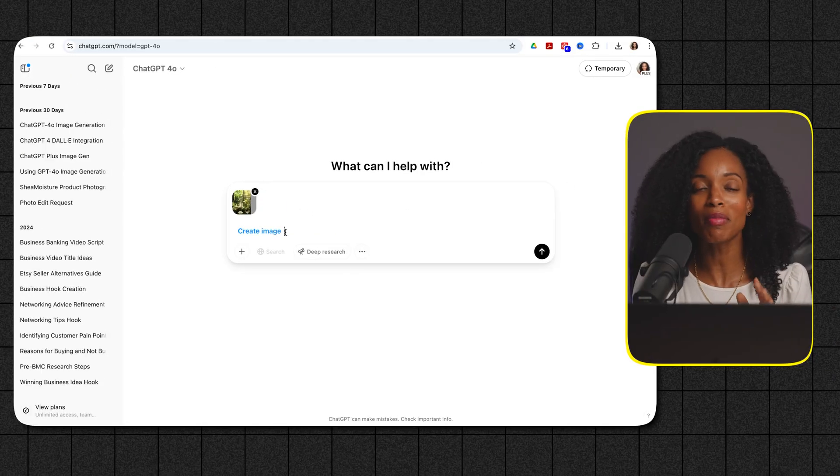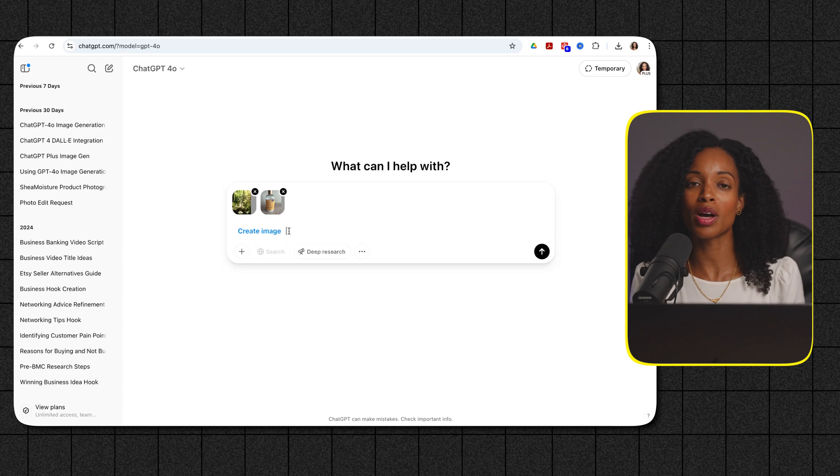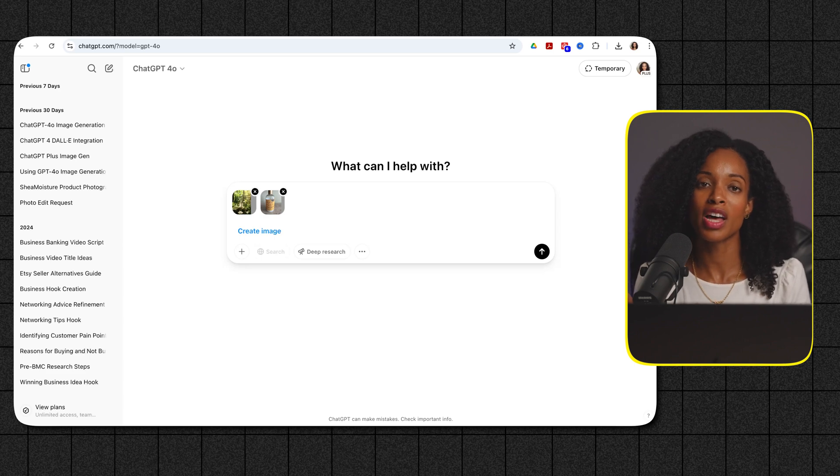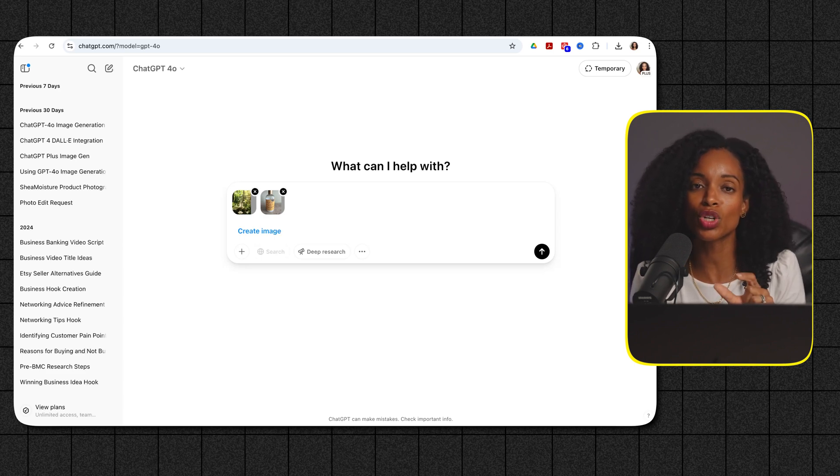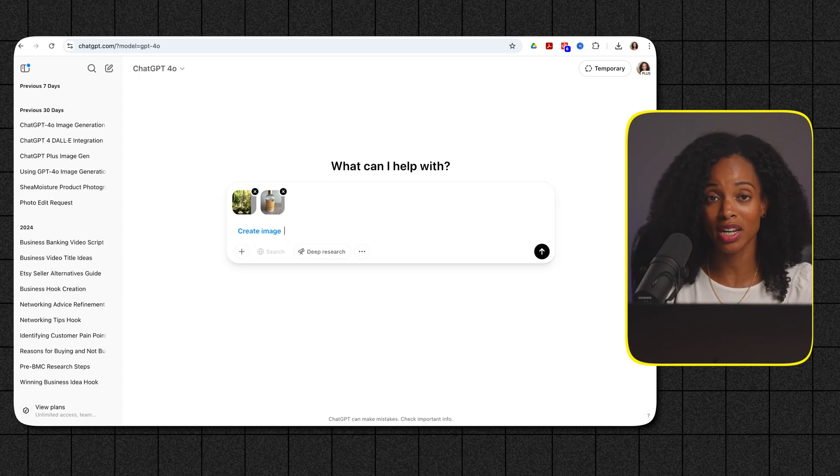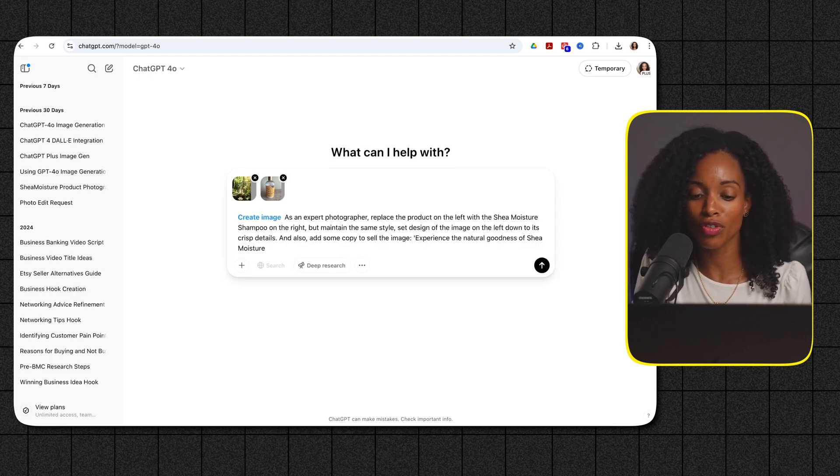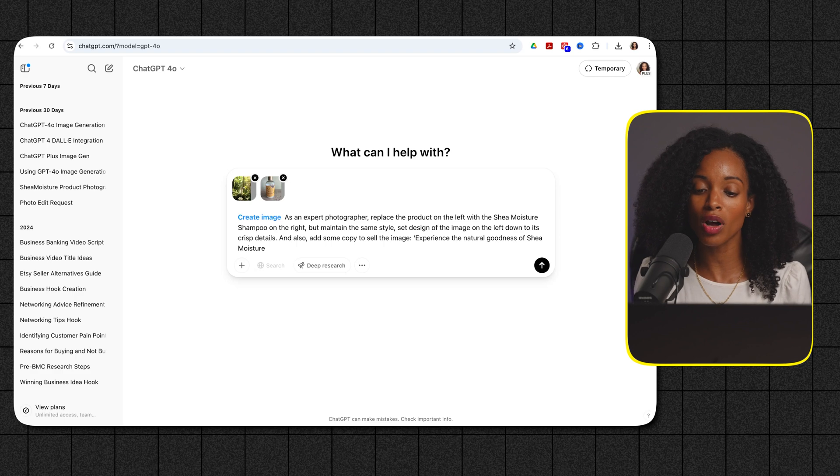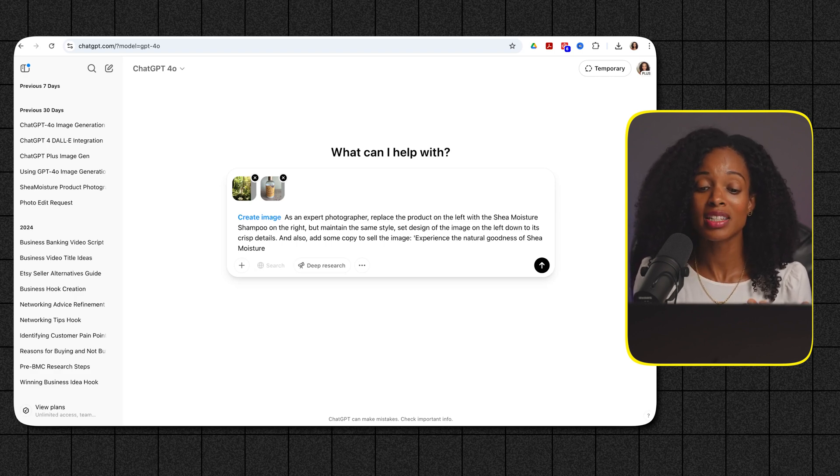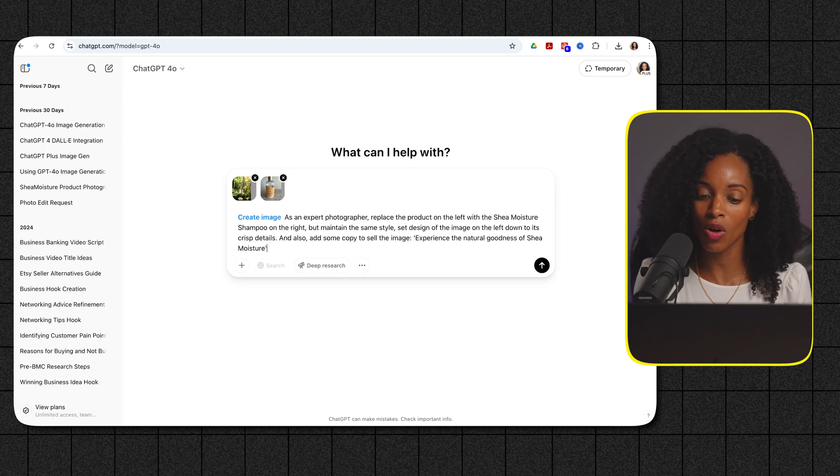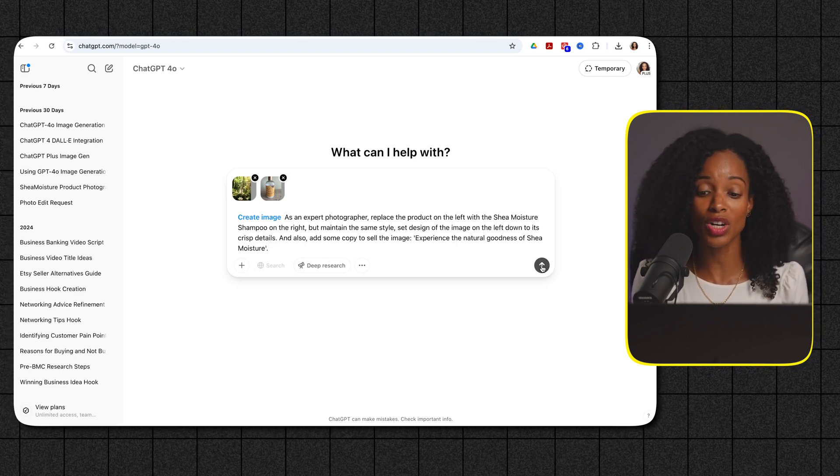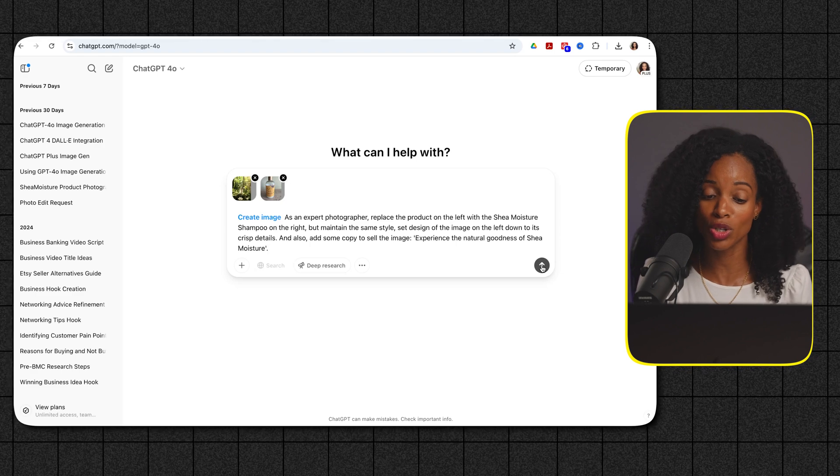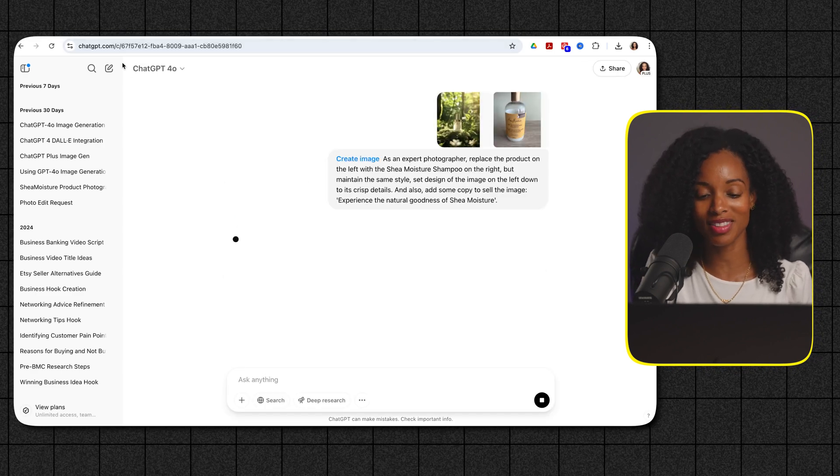Alright so I'm going to upload a product in a really nice setting and then I'm going to upload a picture of a Shea Moisture shampoo bottle and see if it can actually put the Shea Moisture shampoo bottle into the really beautiful setting. Okay so my prompt is as an expert photographer replace the product on the left with the Shea Moisture shampoo on the right but maintain the same style set direction of the image and the left down to its crisp details and also add some copy to sell the image. Experience the natural goodness of Shea Moisture and let's see what it comes up with.